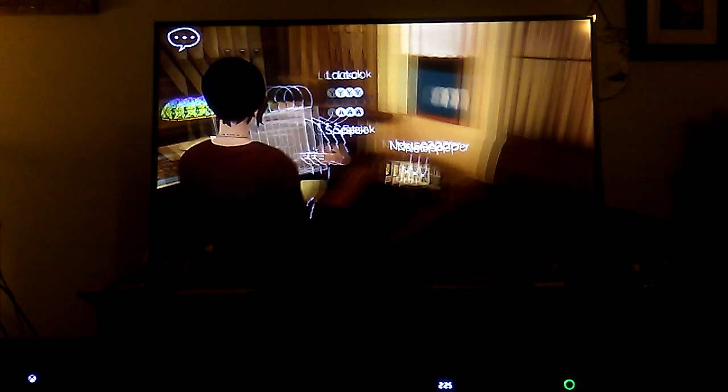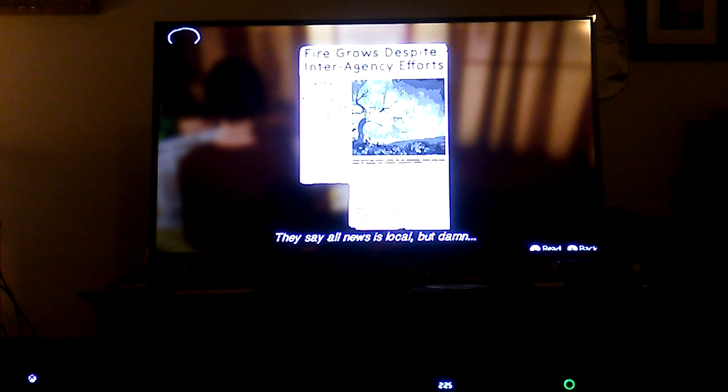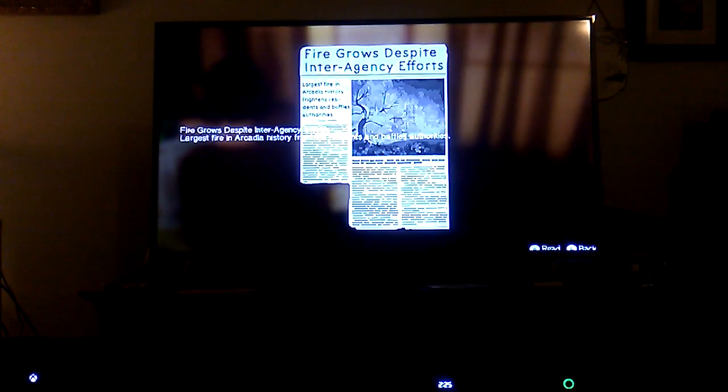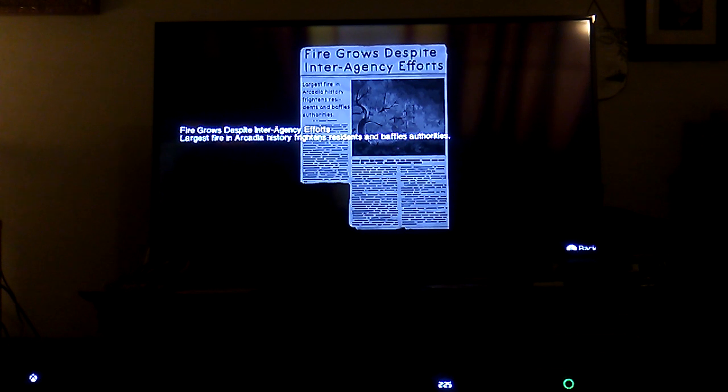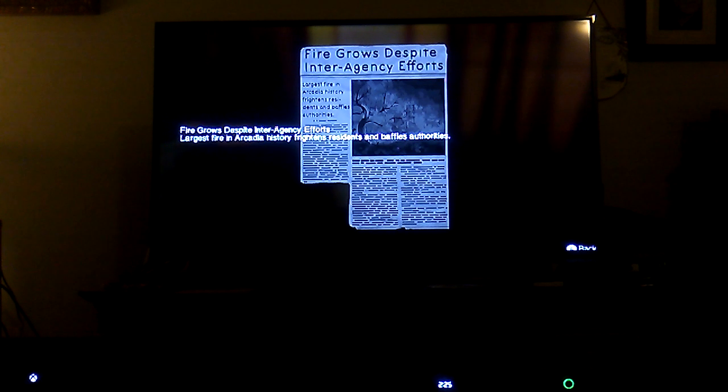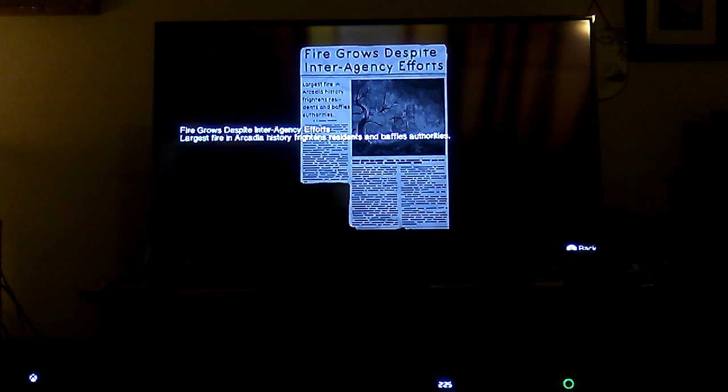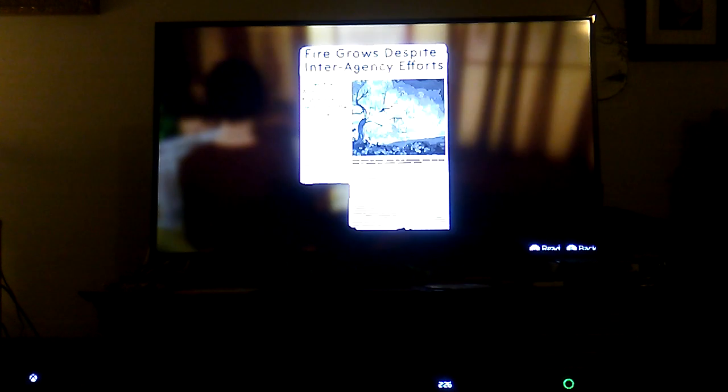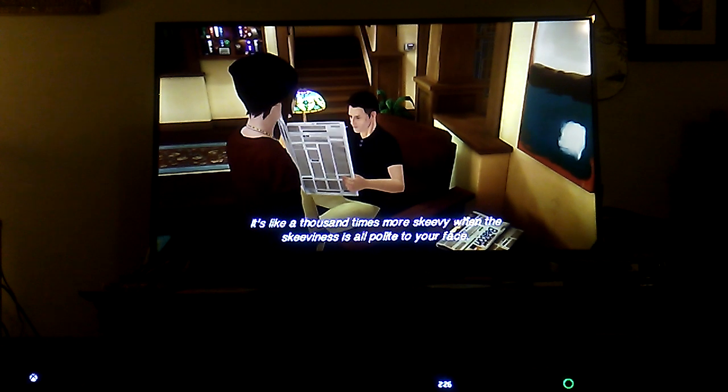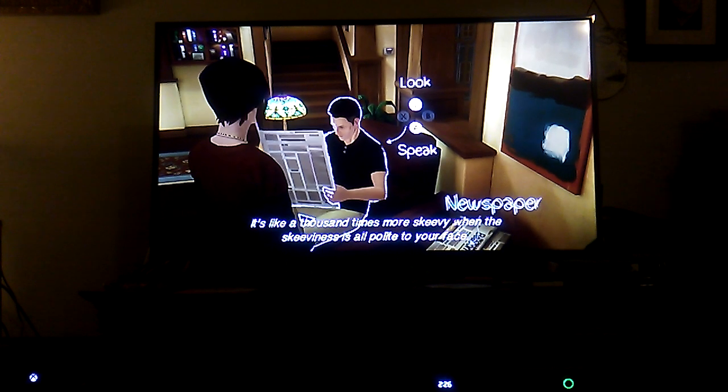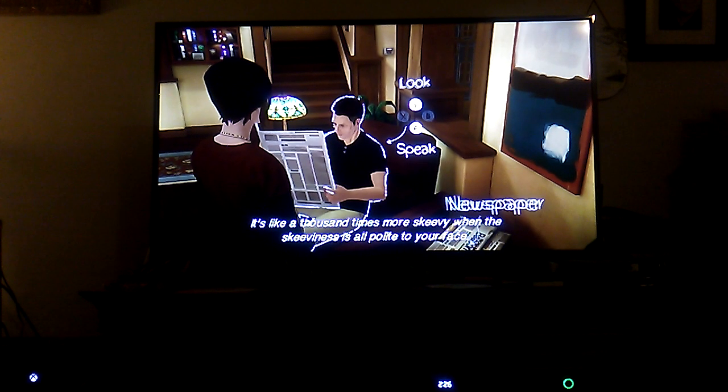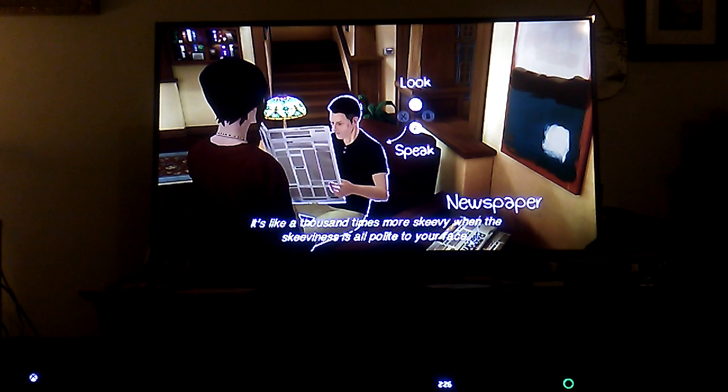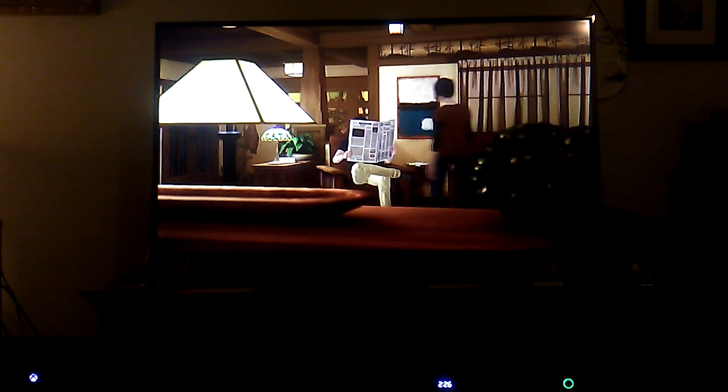Look at the newspaper - his name is James, that's a nice name. It says fire grows despite inter-agency efforts, largest fire in Arcadia history frightens residents and baffles authorities. So let's talk to James, let's look at him real quick. It's like a thousand times more Stevie when the Stevieness is all light to your face. Let's talk to him.